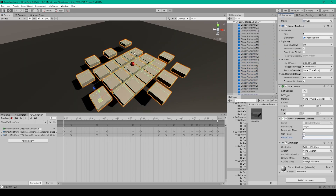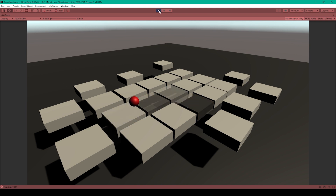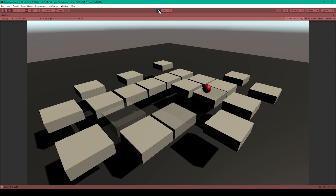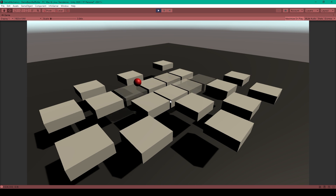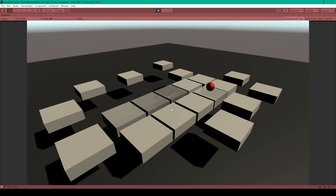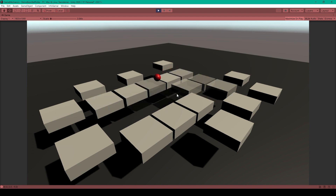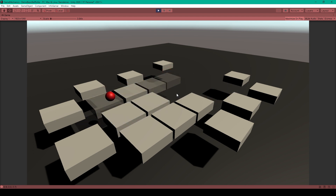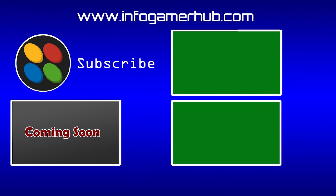Now I'll demo this game mechanic one more time with can reset enabled and reset time set to three seconds. Here the ball is rolling around on the ghost platforms, and within three seconds the platforms come back. That's everything on how to create a ghost platform. If you like this video give it a thumbs up, leave any questions in the comments below, and subscribe to our channel to stay up to date with all our latest videos.